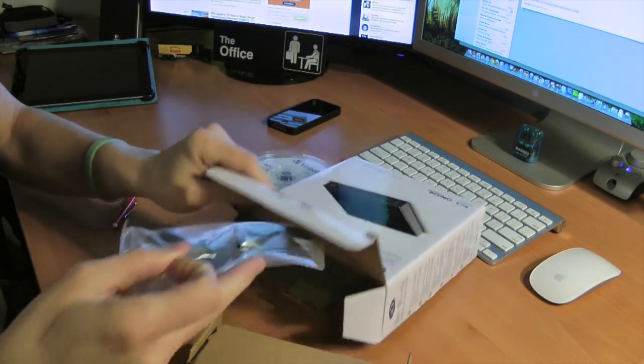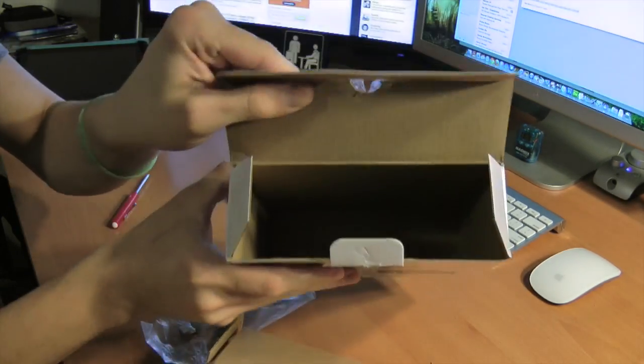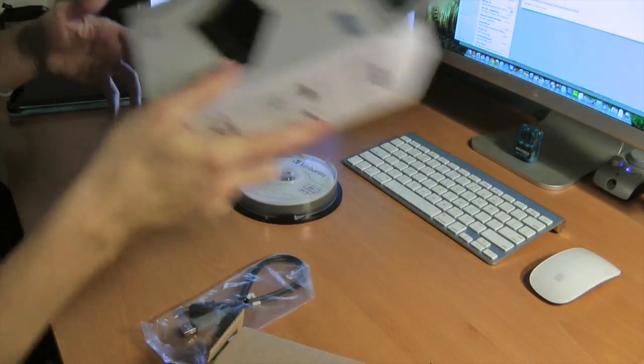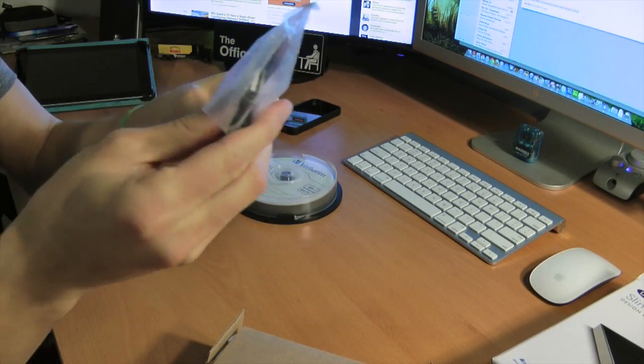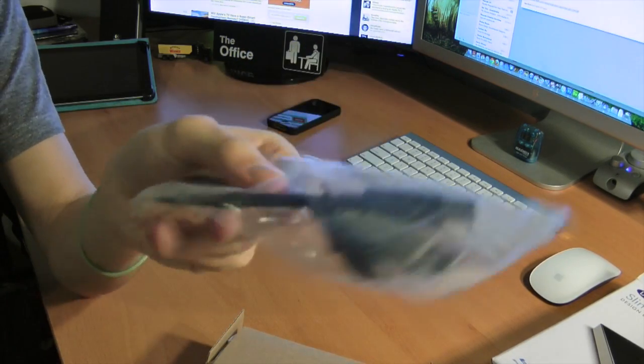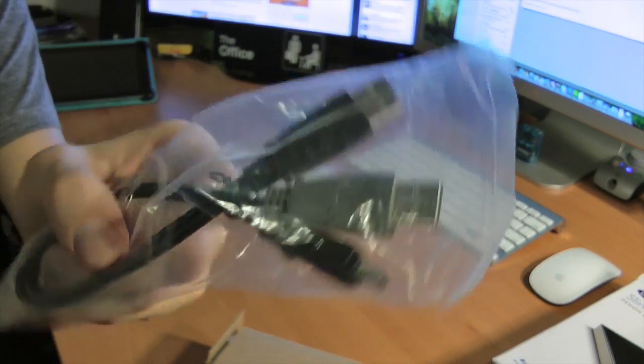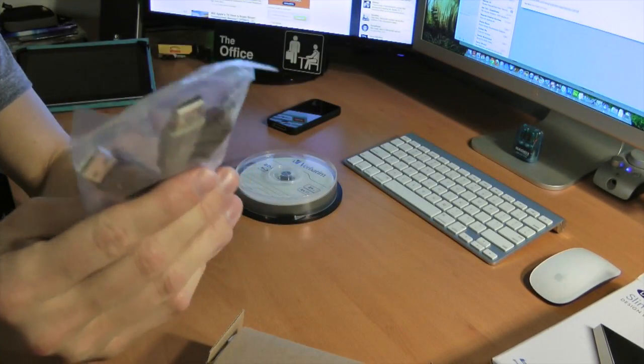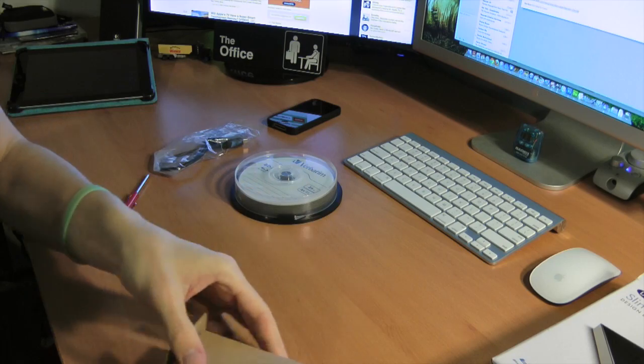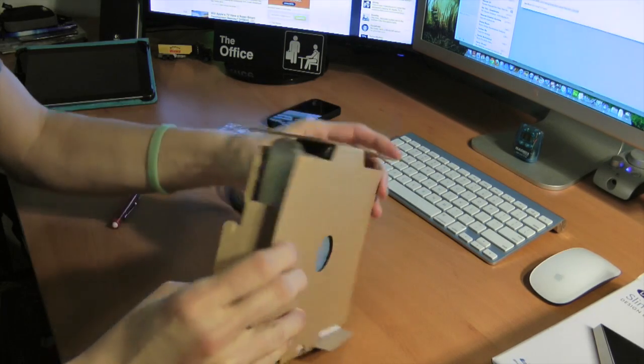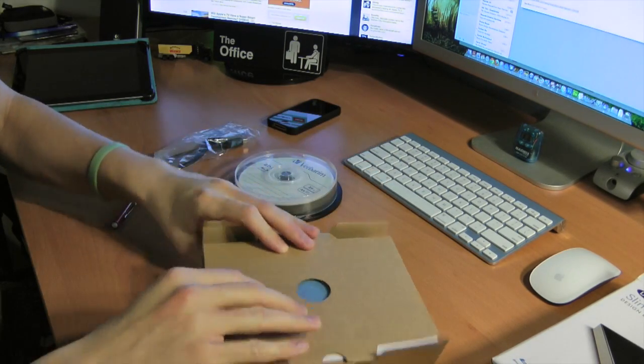All right, here we go. Box is opened. Let's put that aside. You do get a USB cable. I would hope, since this is USB powered. And here is the drive itself.